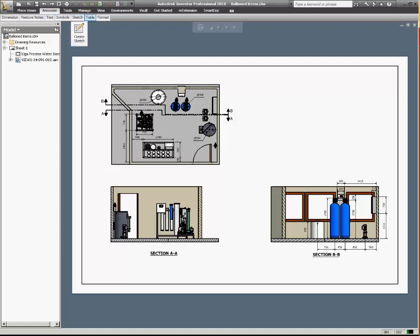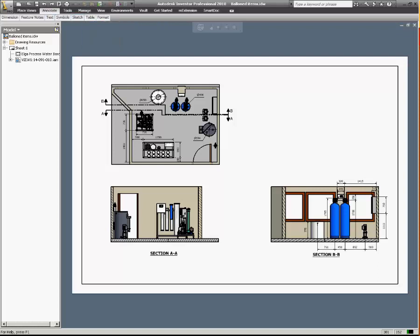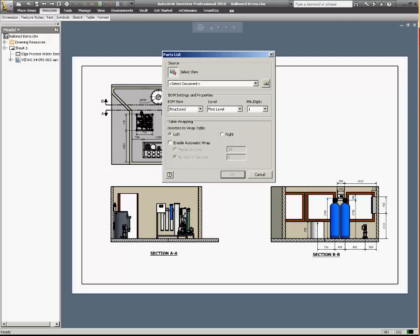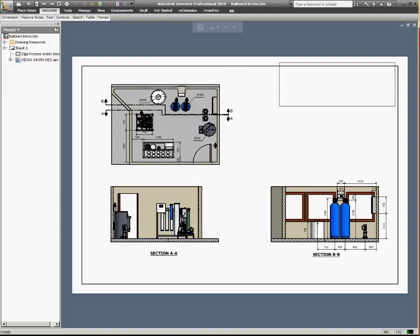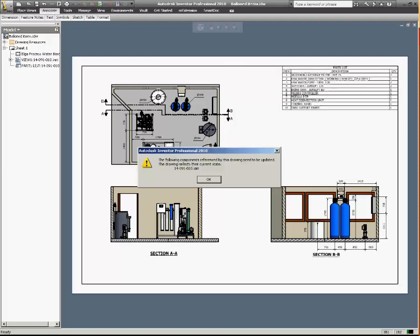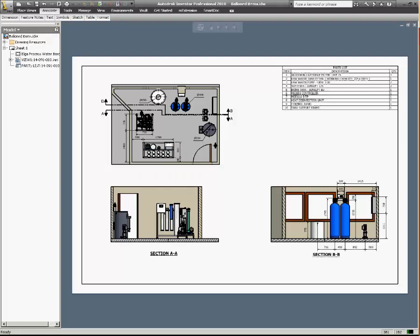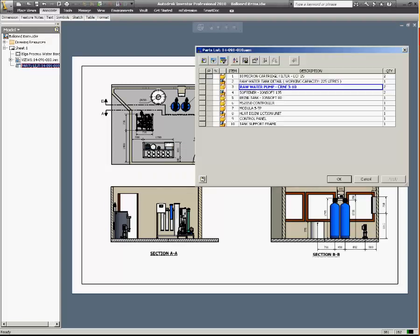Every once in a while you need to do a quick parts list and you don't want to go through the process of setting up phantom items and referenced items. You just want the balloon items to appear in the parts list.